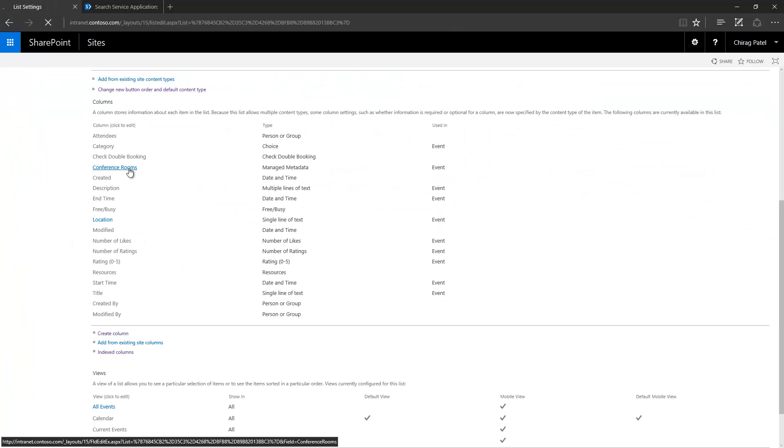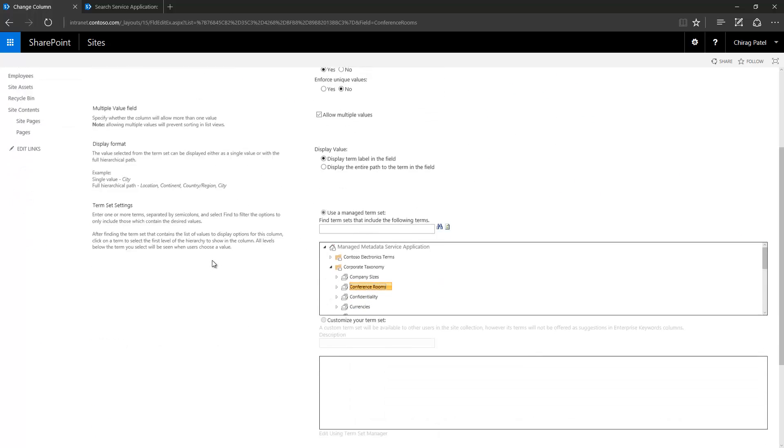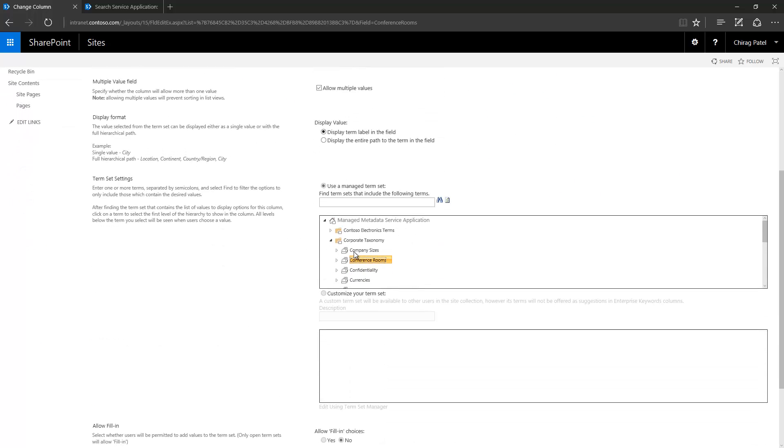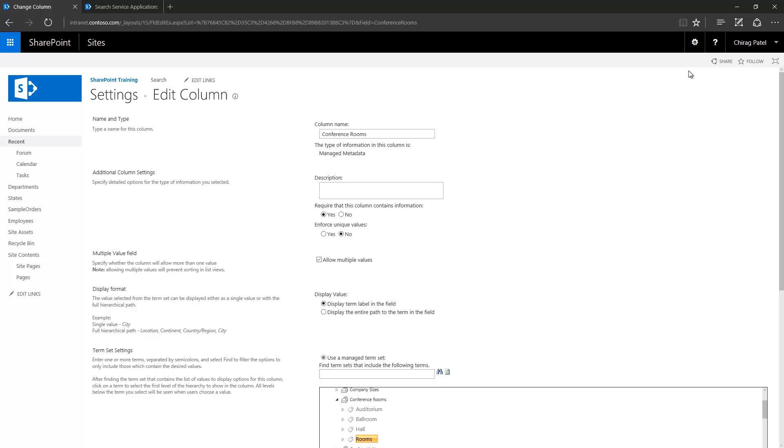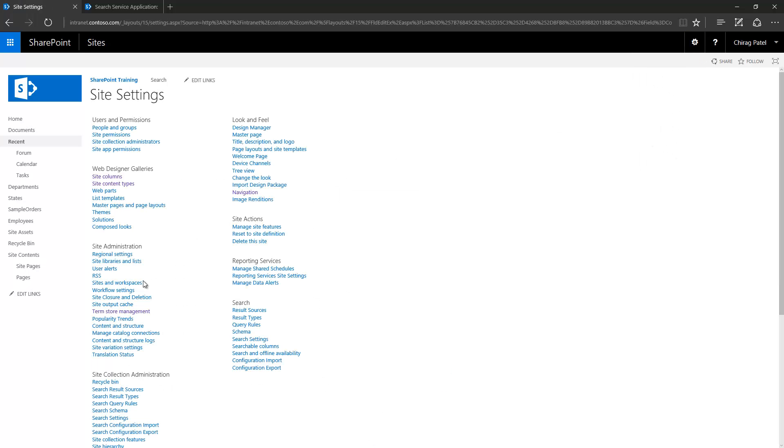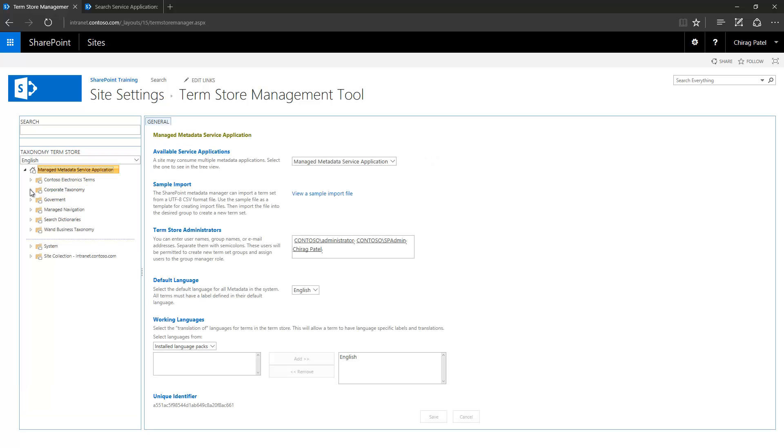Called conference rooms, and this metadata column points to a farm level term set. If I expand this term set you can see four child terms here and these child terms are not available for tagging. That's because in the term set management tool I have selected each term and made them.